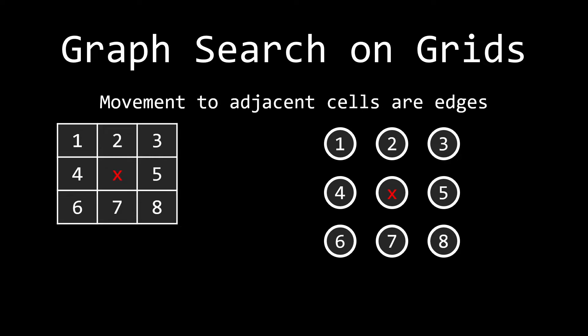The next thing that we want to keep in mind is that the movement to adjacent cells are edges. So let's say we have this node X here, and I want to go up, down, left, and right. Well, that's going to look something like this, right? Well, what does that look like on my graph? Well, it looks the exact same. With that X, I have up, down, left, and right, to the exact nodes that I'm pointing in the grid. Pretty self-explanatory.